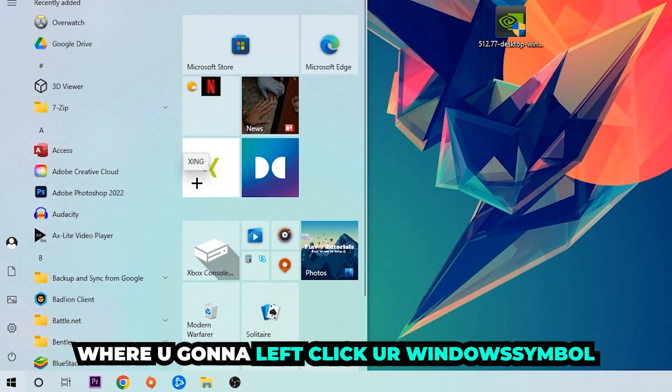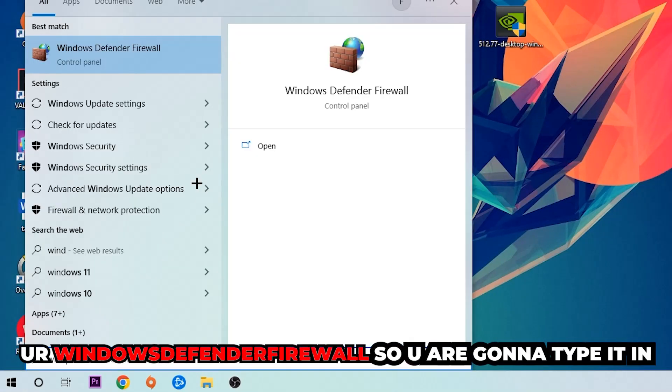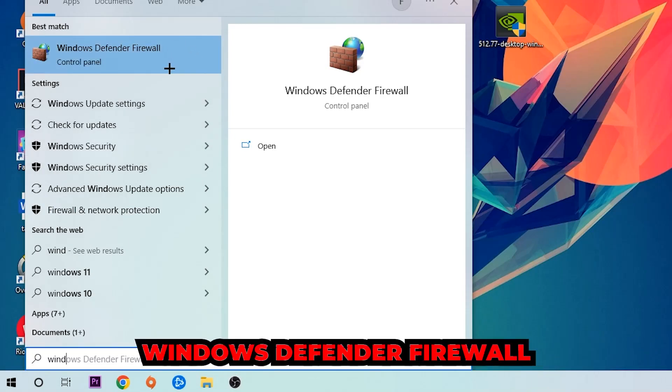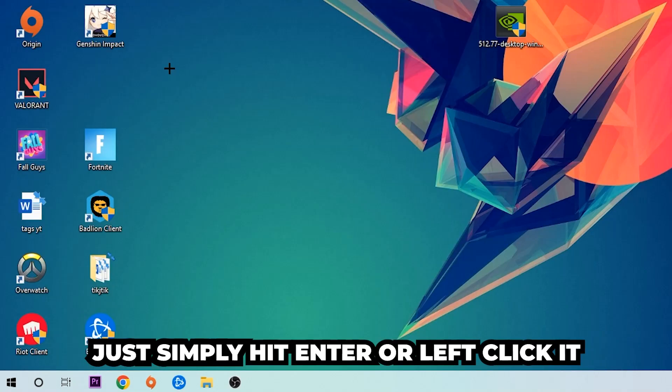You're going to type it in and once it pops up, I want you to click Windows Defender Firewall, just simply hit enter or left click it.